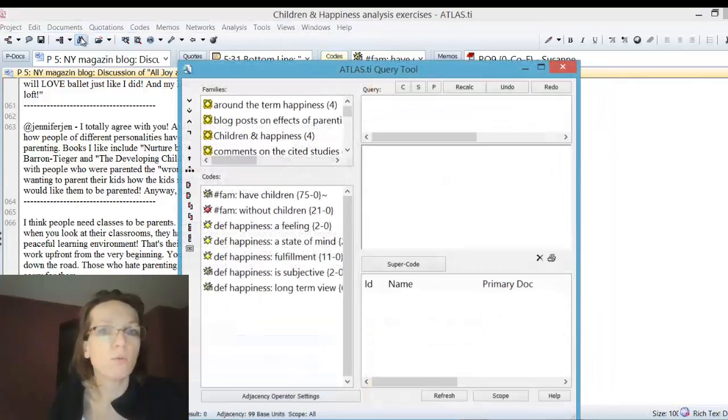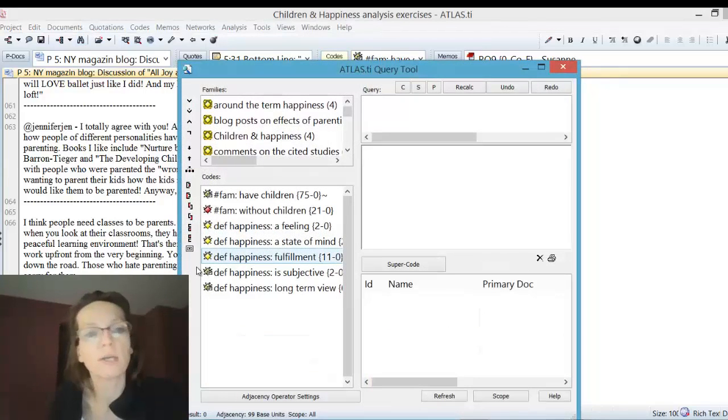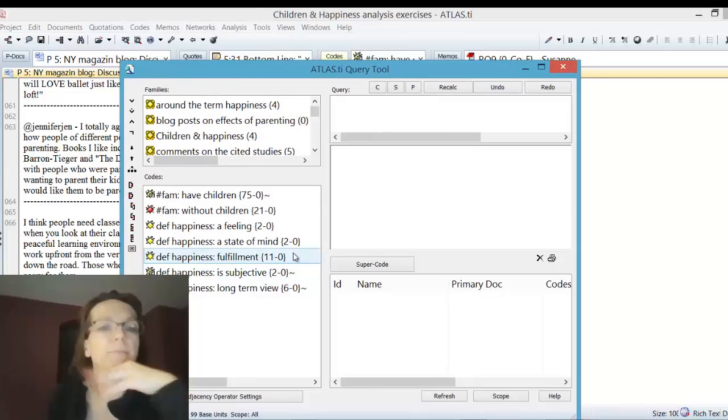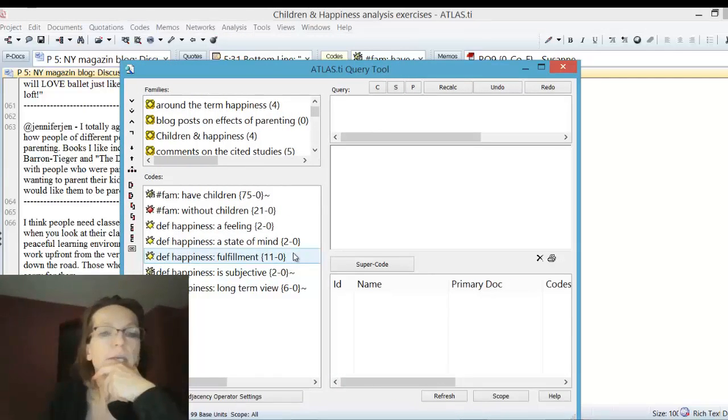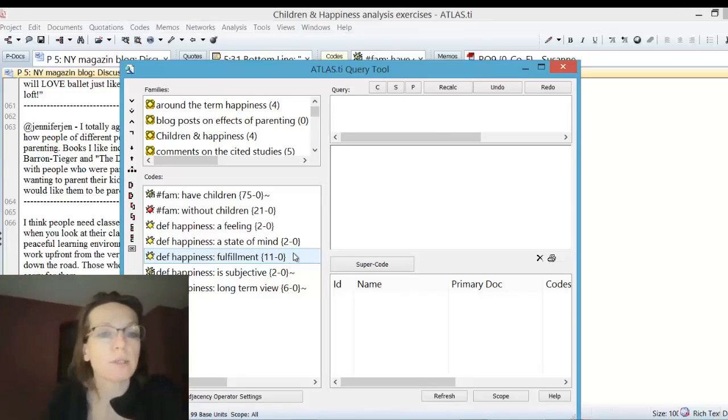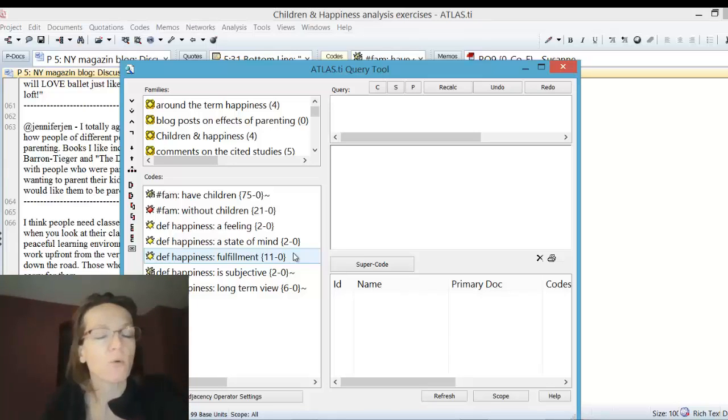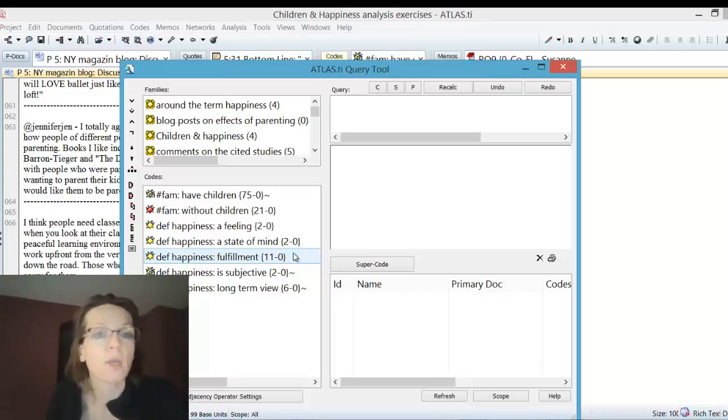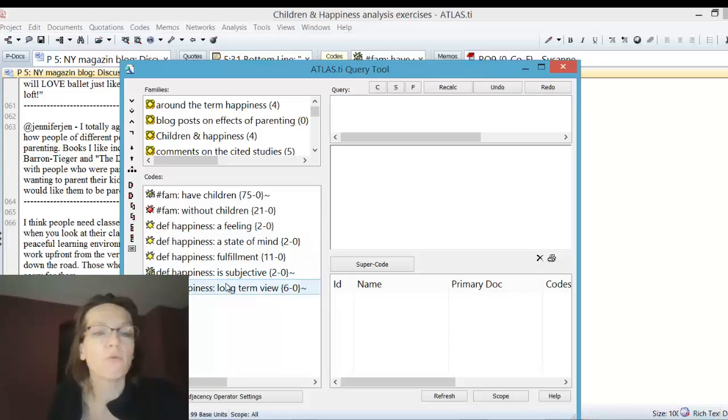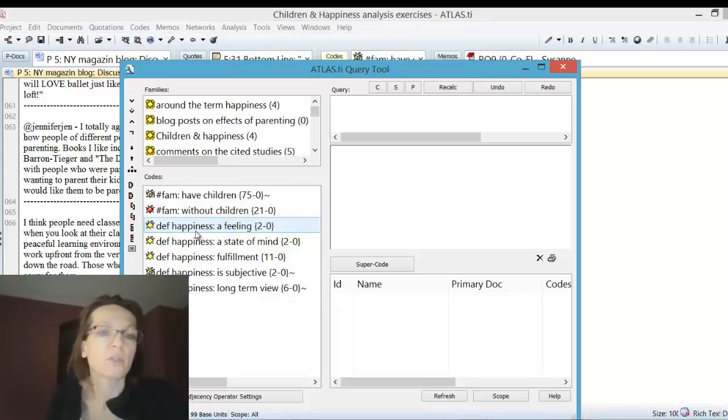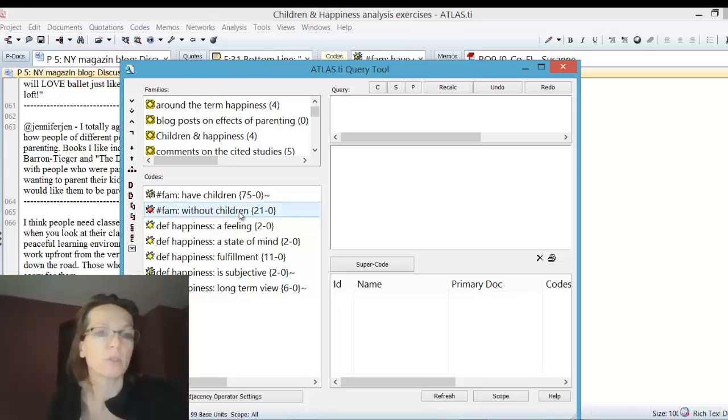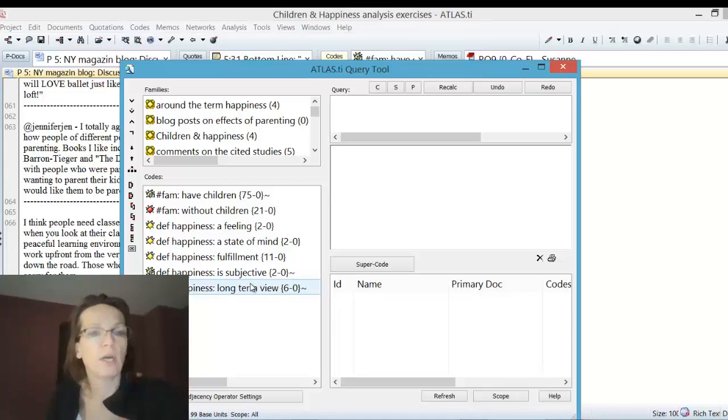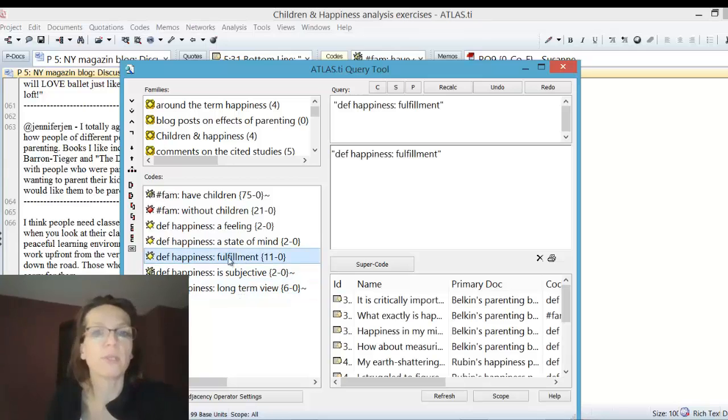Now I move on to the query tool first, because we could answer this question using the query tool. I want to show you why sometimes it's reasonable to use the code co-occurrence explorer first, or most of the time it actually is, then do the follow-up in the query tool. Now we would have to do ten queries to compare whether definition happiness is a feeling has been mentioned by somebody with children or without children, and do that for state of mind, fulfillment, subjective, and long-term view.